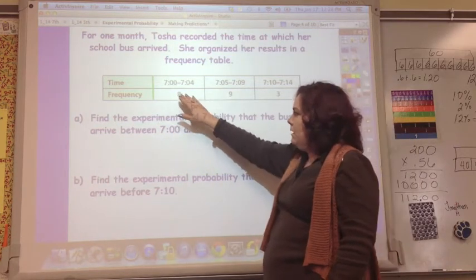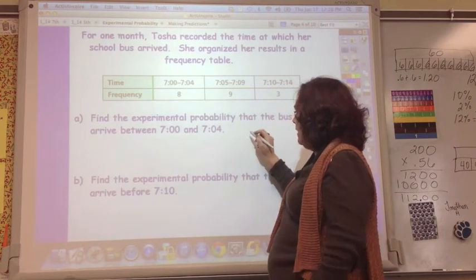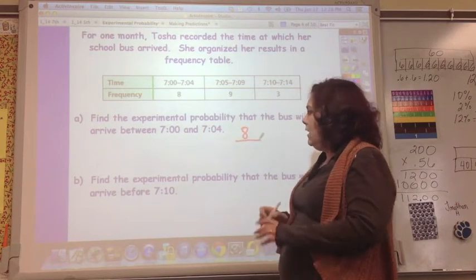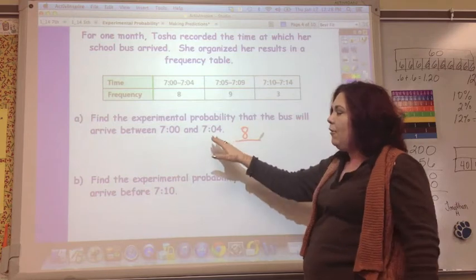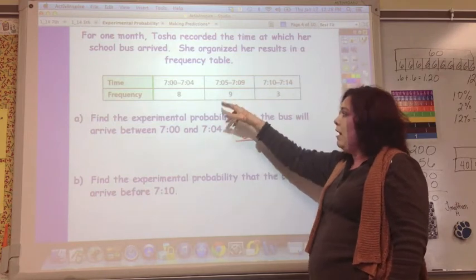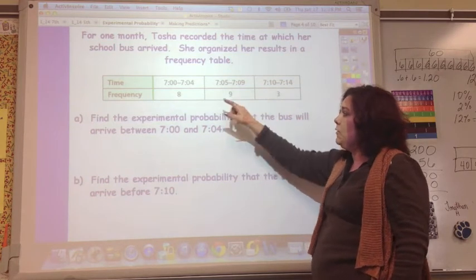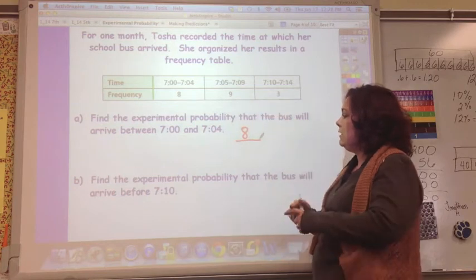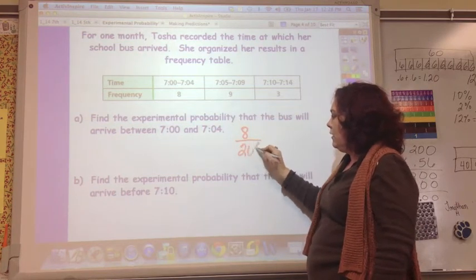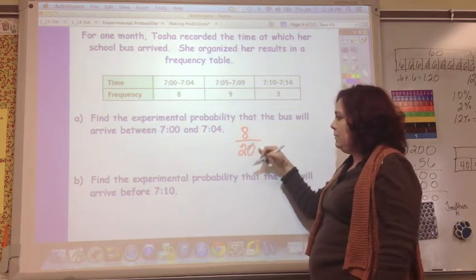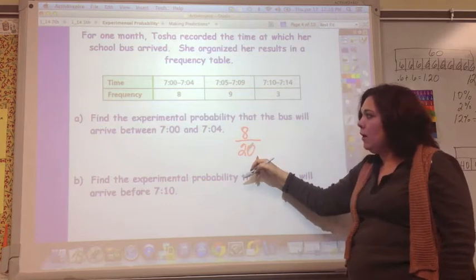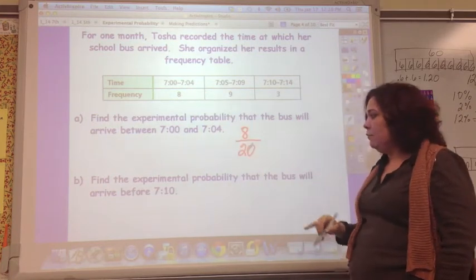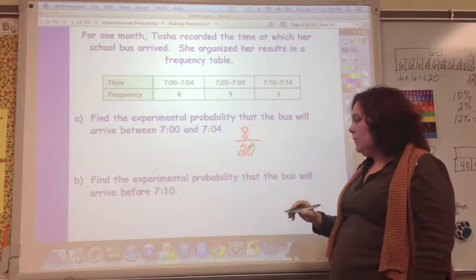The bus arrived between 7:00 and 7:04 eight times, out of the total. Adding up: 8 plus 9 is 17, plus 3 is 20 total trials. So the experimental probability that it will arrive between those times is 8 out of 20.